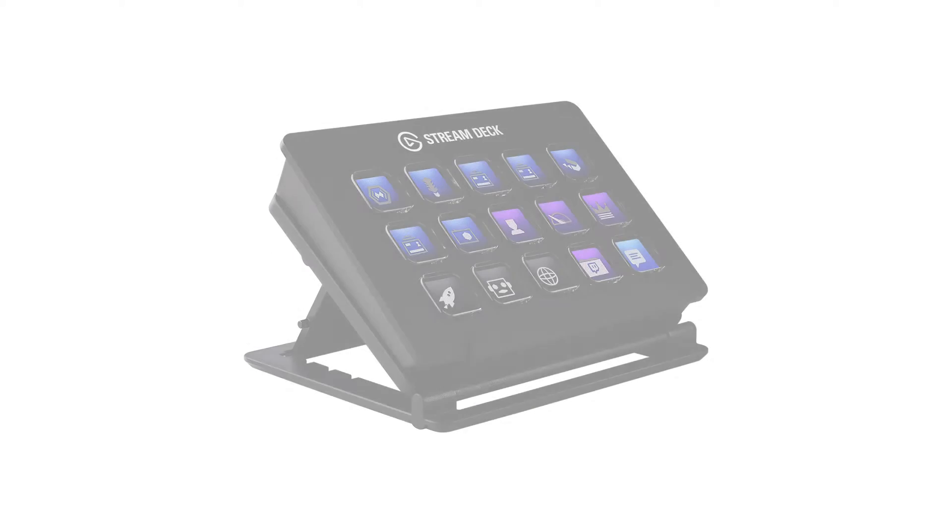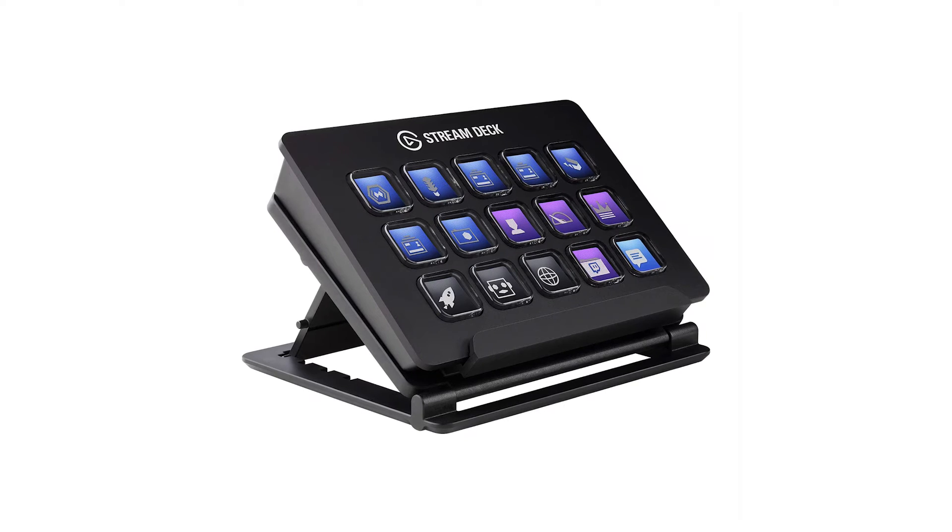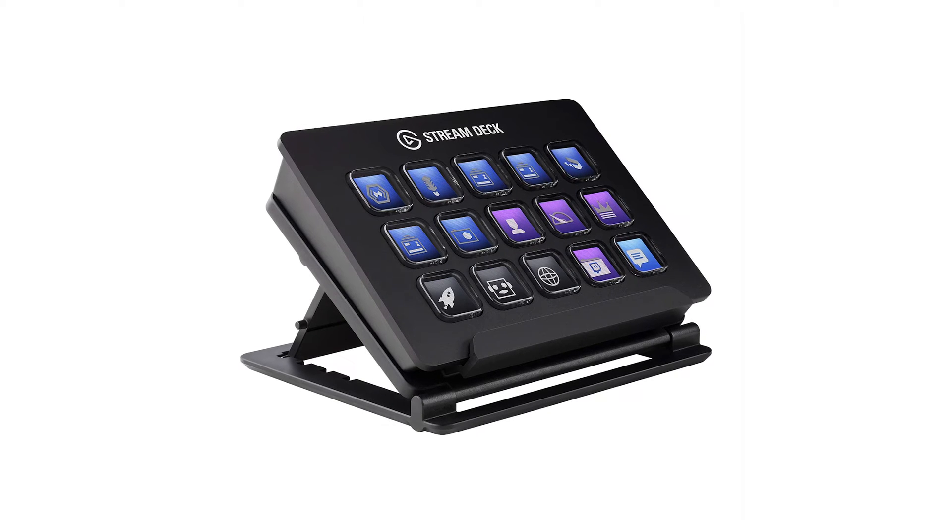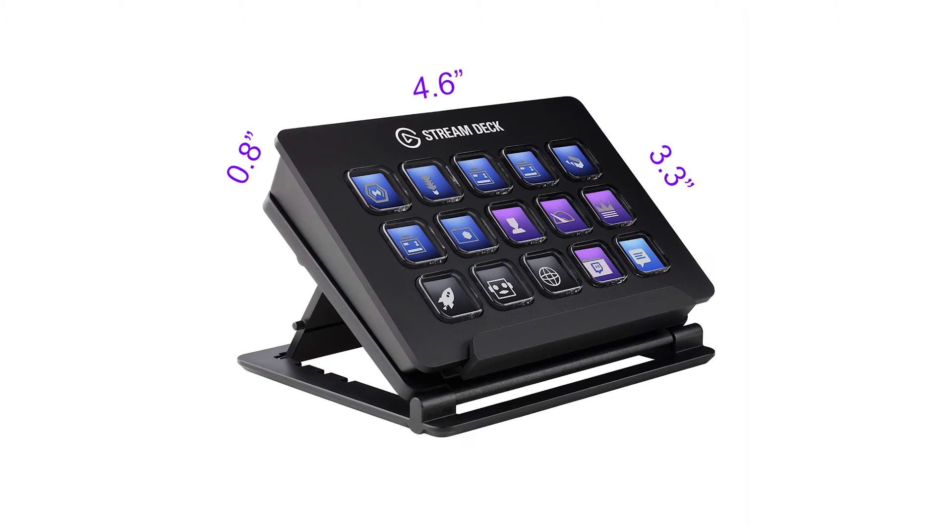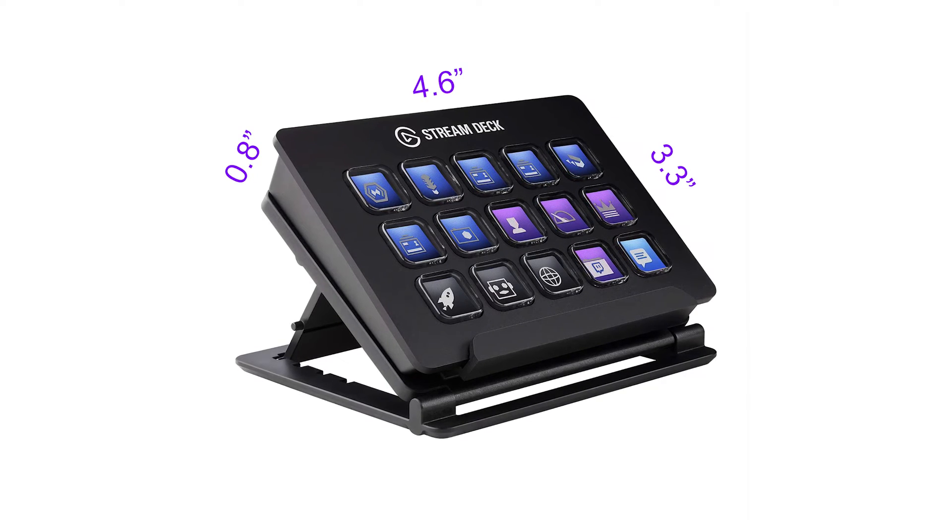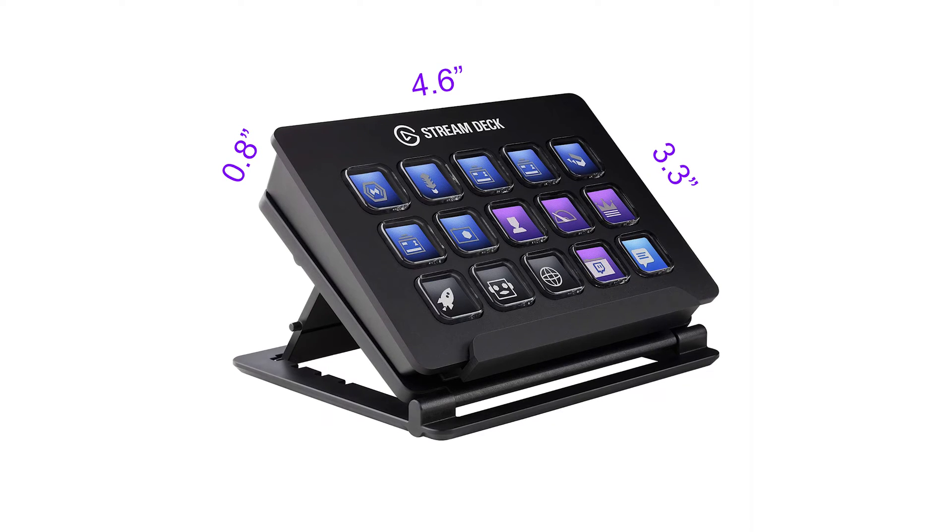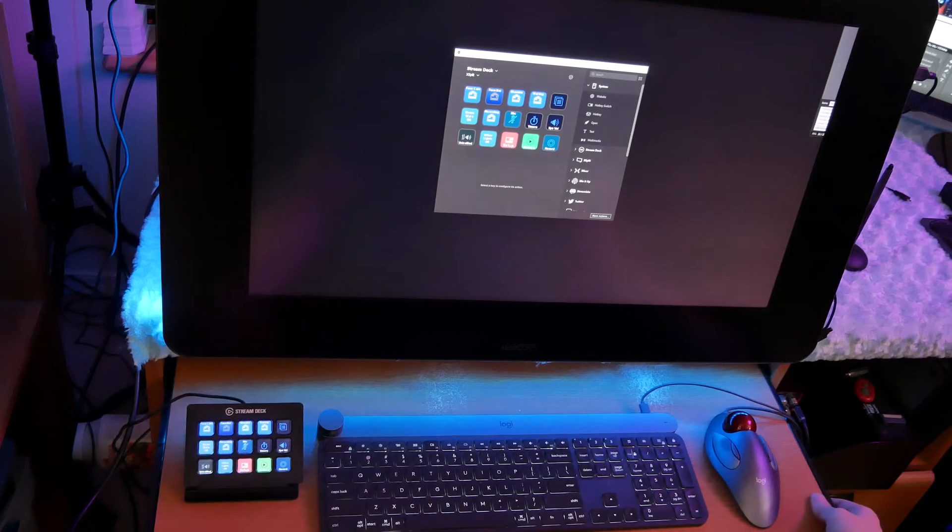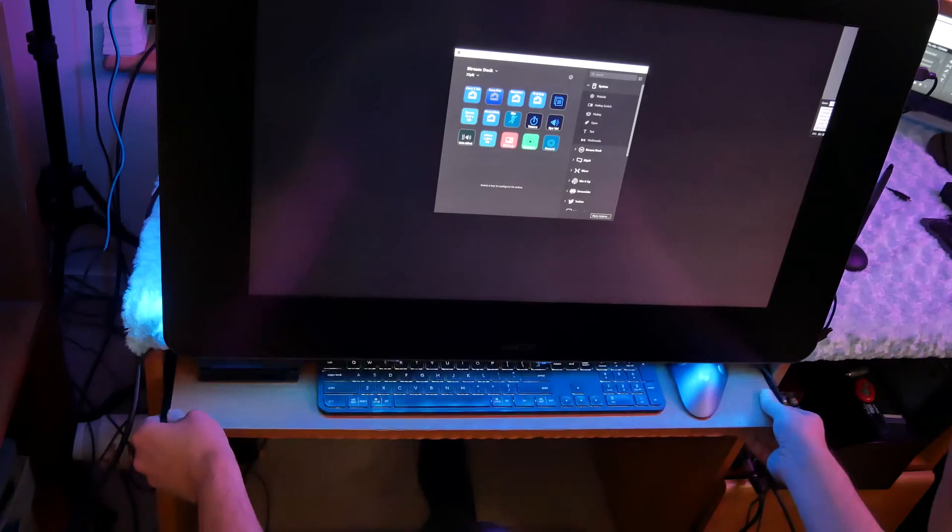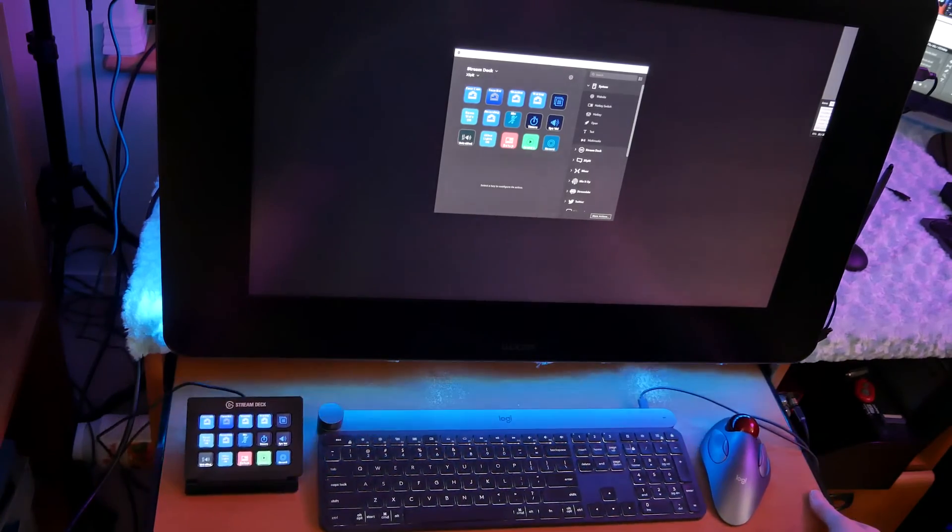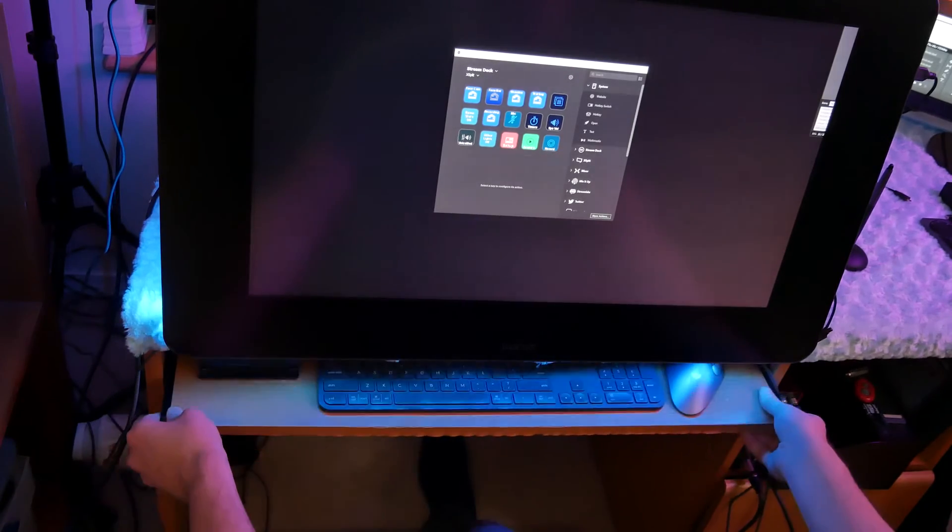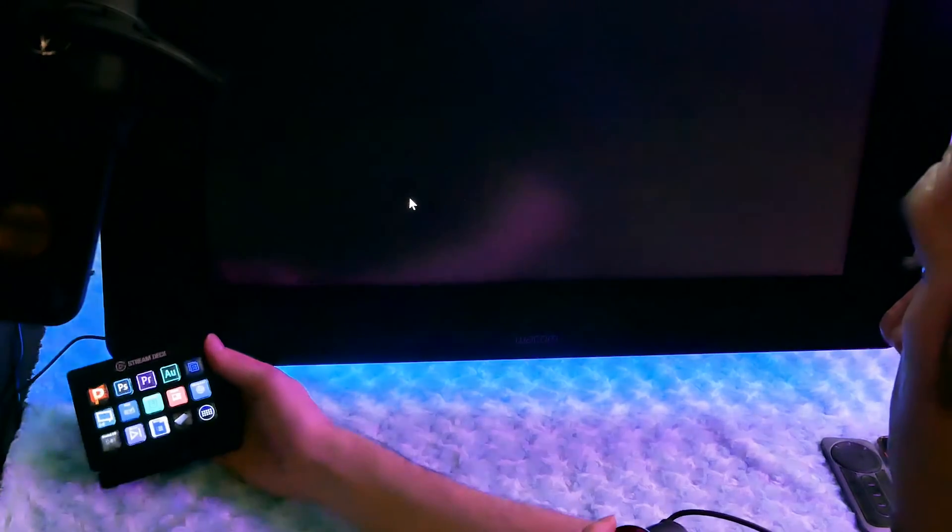Now let's talk about the form of the device. The Stream Deck's dimensions are 4.6 by 3.3 by 0.8 inches. That's about the size and dimensions of a thick wallet. While on the stand, at a slight incline, it's just barely able to slide under my desk on the keyboard tray. Now let's talk about desk space requirements. The Stream Deck takes up about as much space as a mouse or a smartphone. It's a bit bulkier than those examples, but it gives you an idea of what kind of surface area you need to accommodate for.